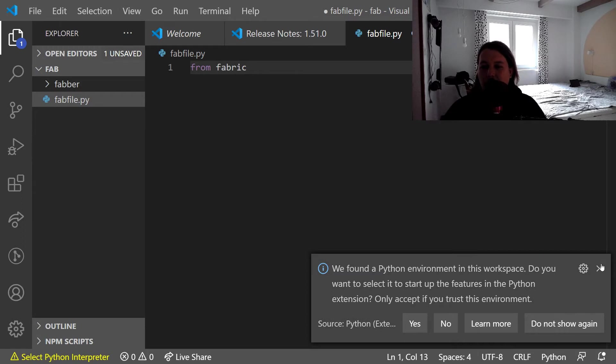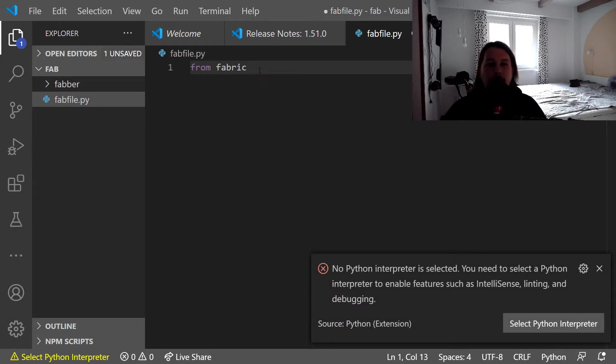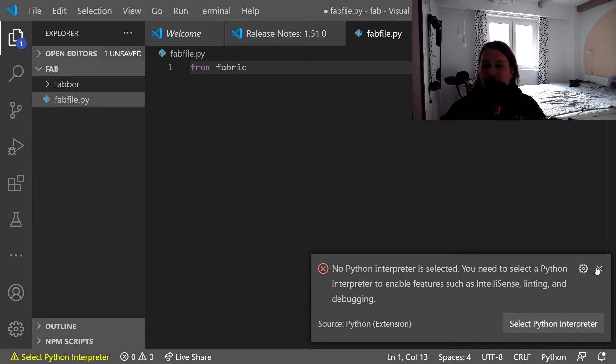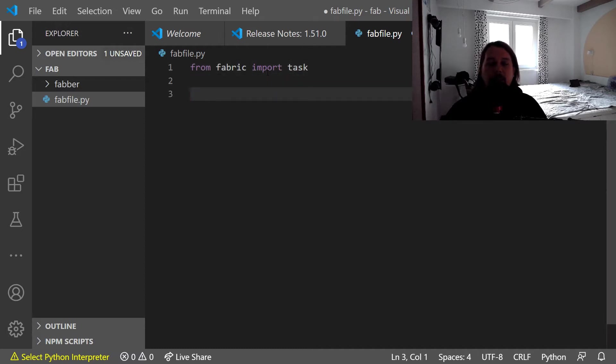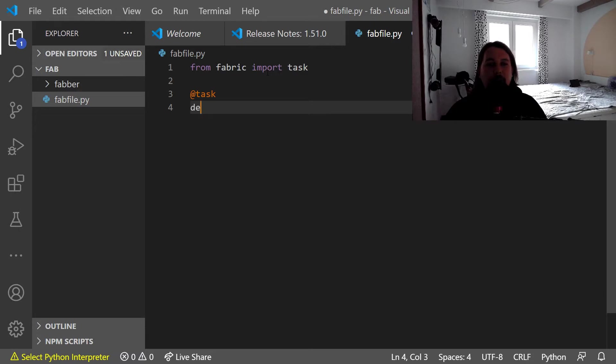There is only one thing that we would like to import from the Fabric module, which is the task. The task can be used as a decorator, and we can define functions and decorate it with this task decorator.